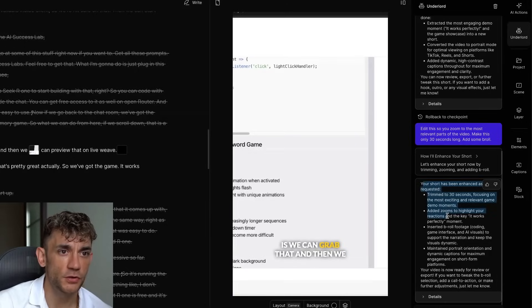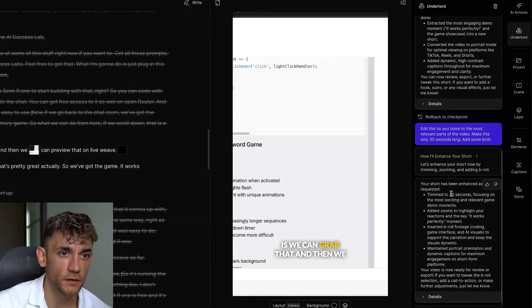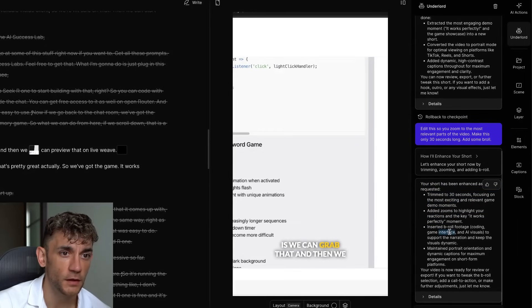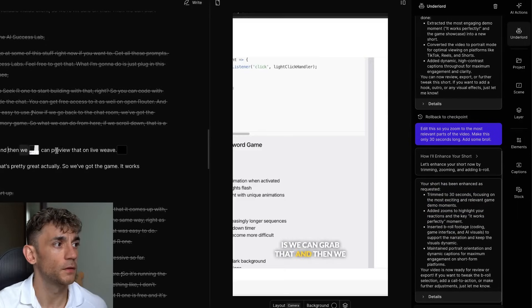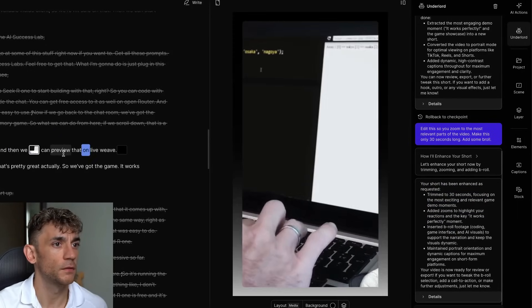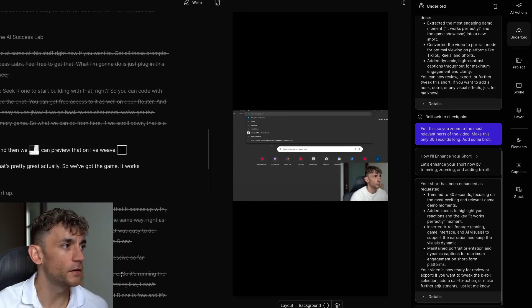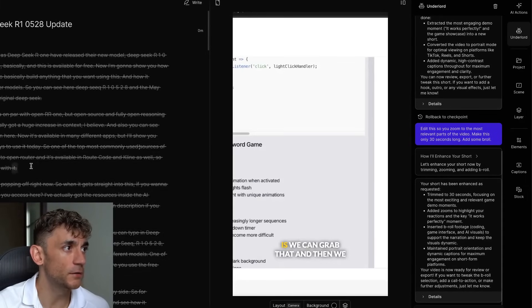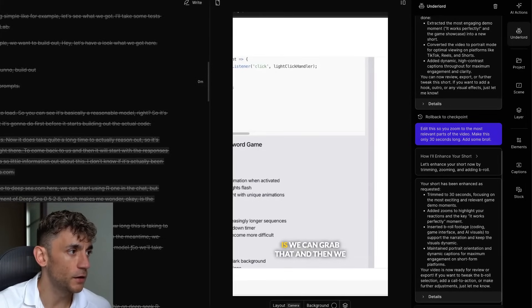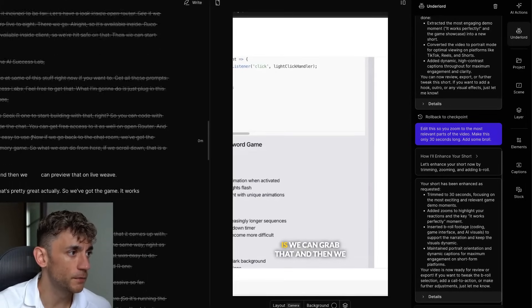So it said, your short has been enhanced, trimmed to 30 seconds, added zooms, insert b-roll footage. I'm pretty darn late. Let's have a look at this. So this is a short that it generated. Let's play this from start to finish. I'm going to play it in double speed as well.